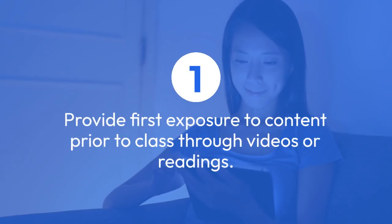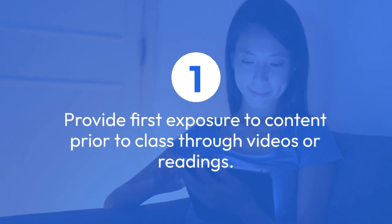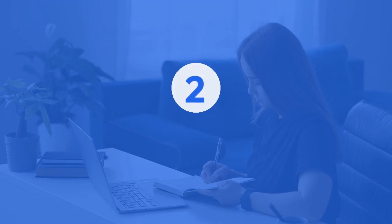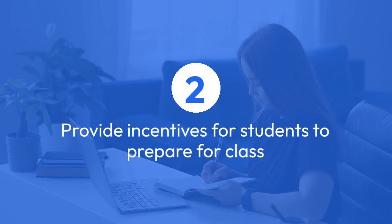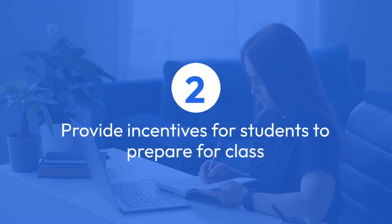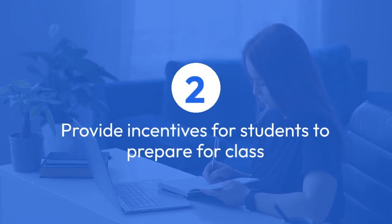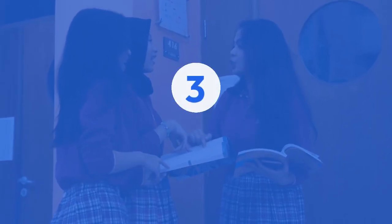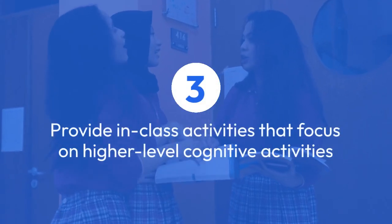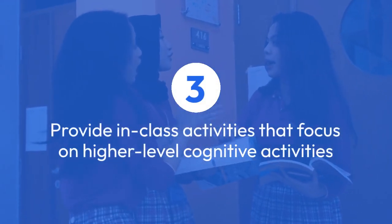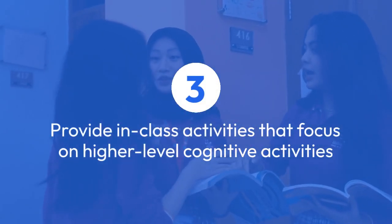The principles include: provide first exposure to content prior to class through videos or readings, provide incentives for students to prepare for class such as reading or video quizzes, and provide in-class activities that focus on higher-level cognitive activities.